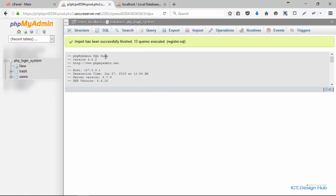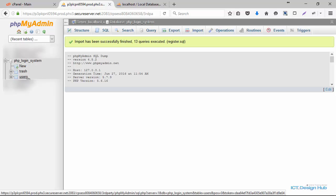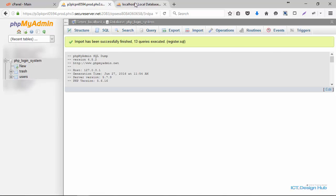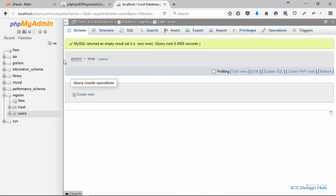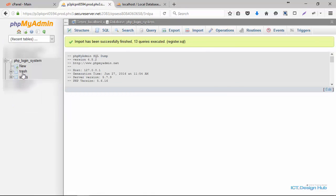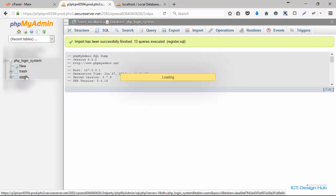Before importing the tables, I actually deleted all the data. If you come over to localhost phpMyAdmin, click on the trash table — you'll see there's no record. And the users table also has no record because I cleared all the data. The tables on the live server will also be empty. Now that we have the database set up, the next thing we need to do is create an FTP account.